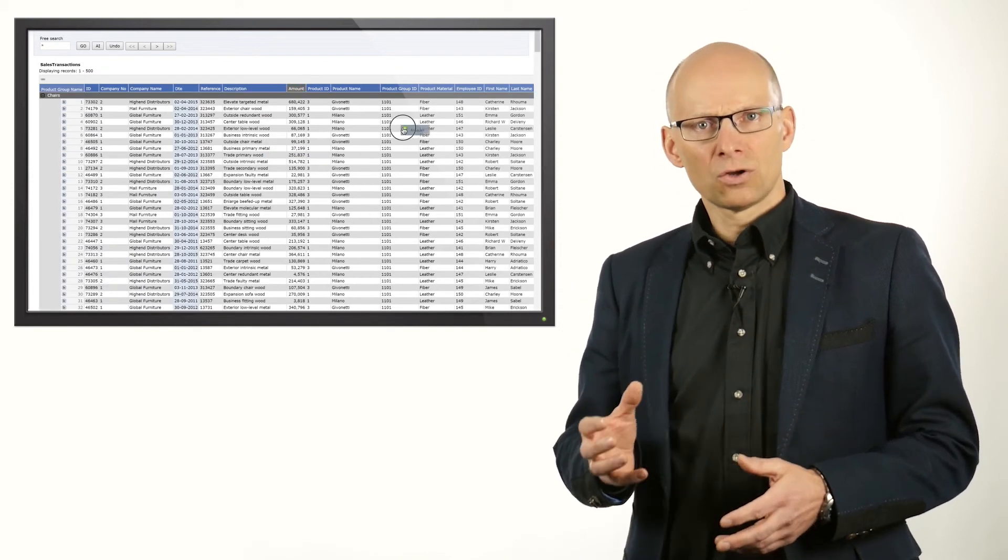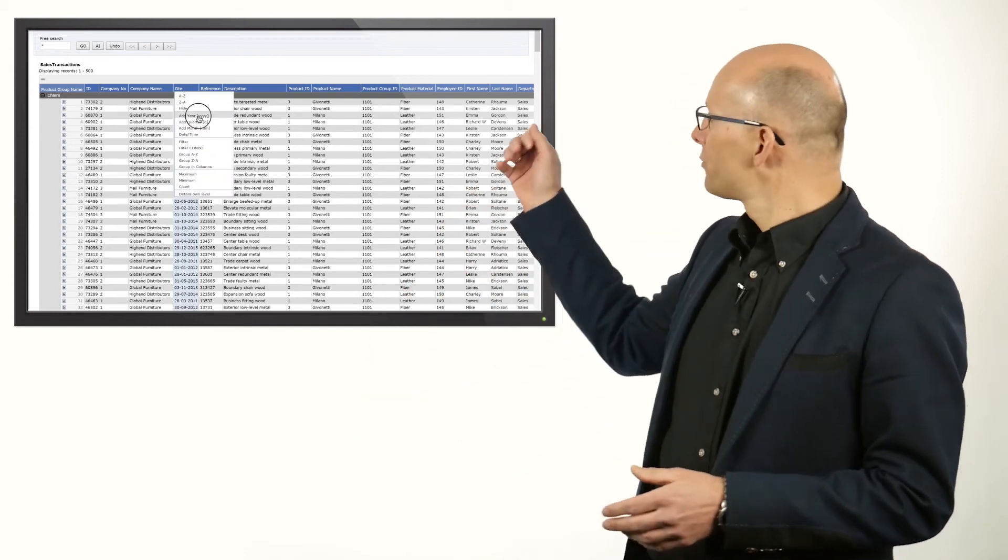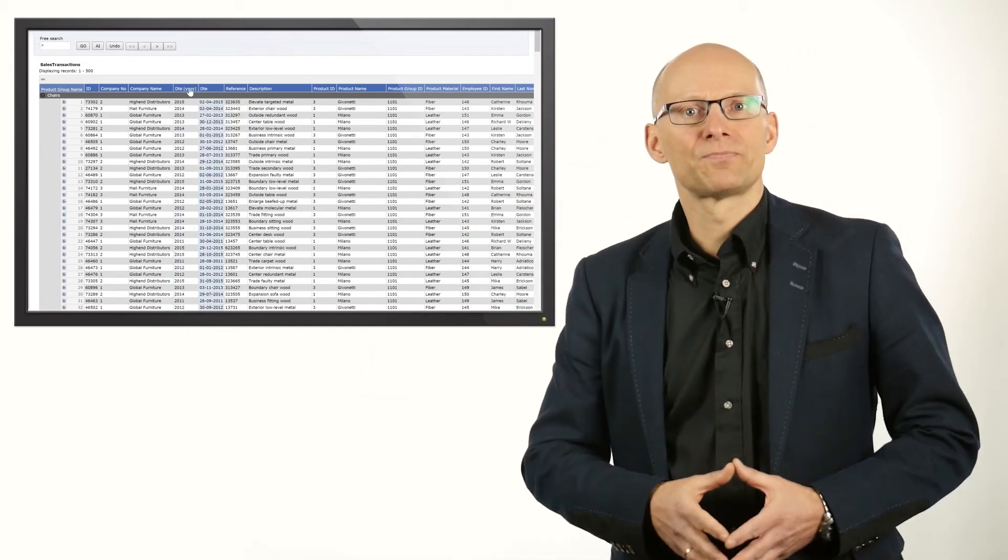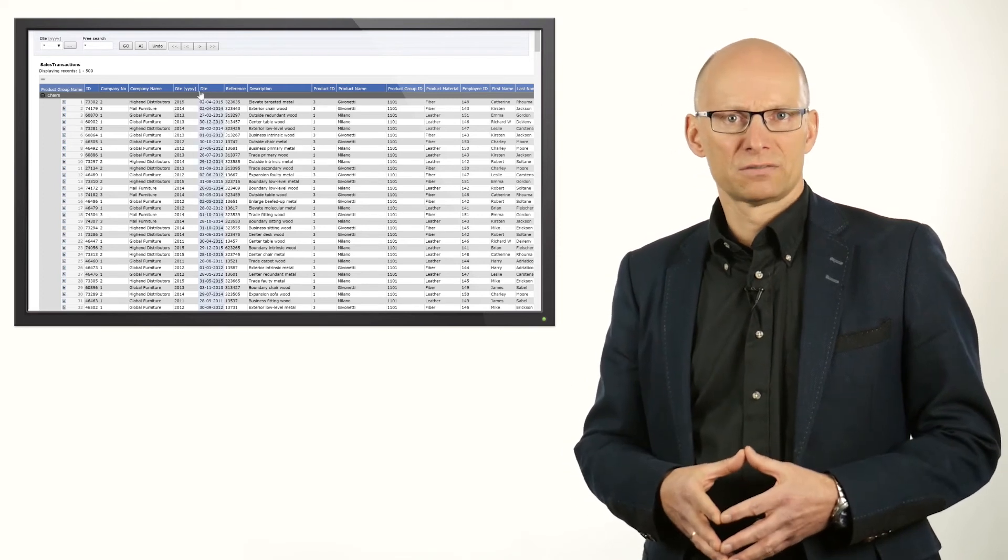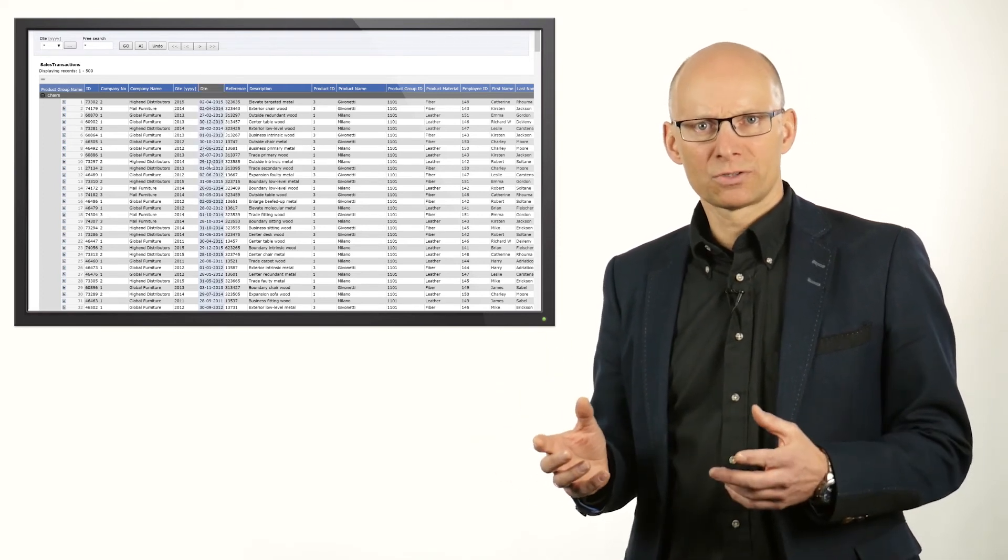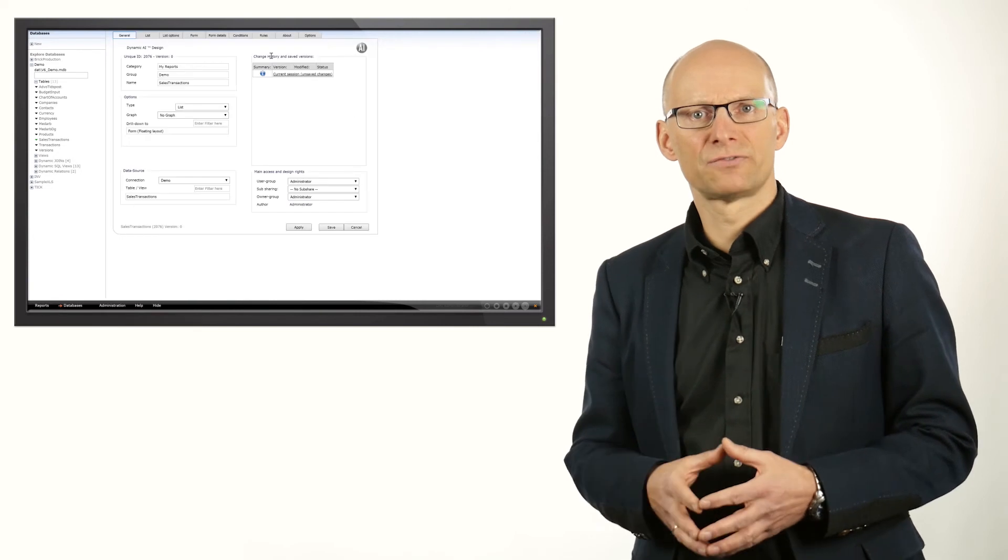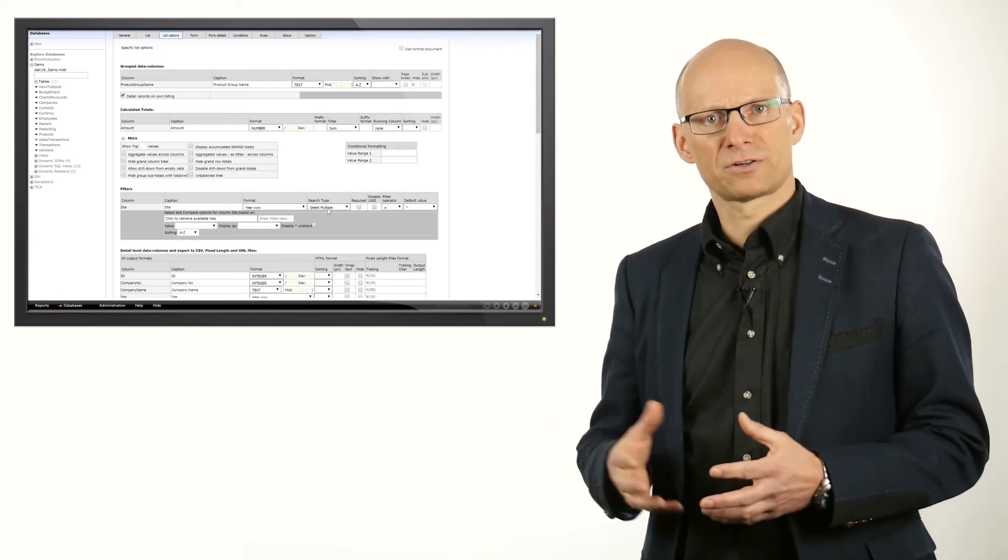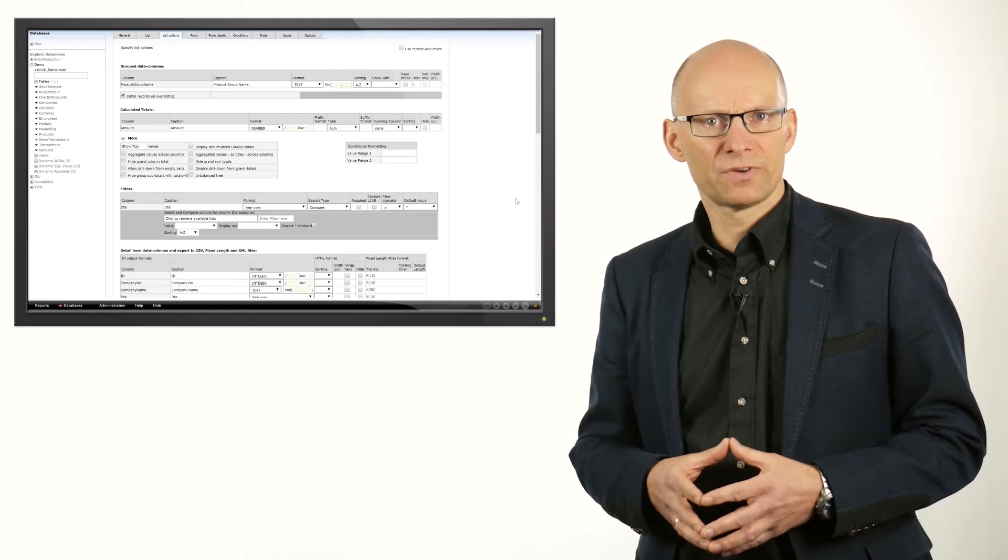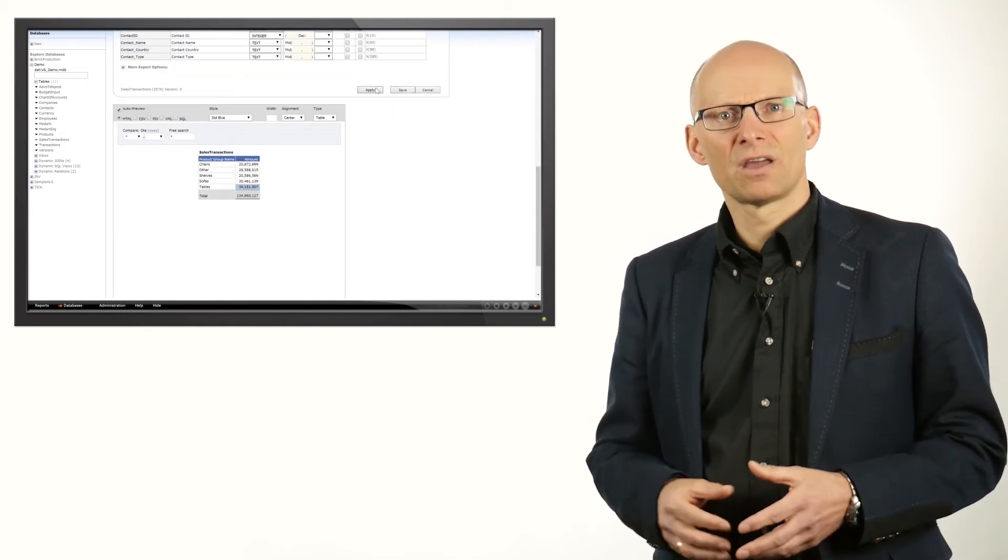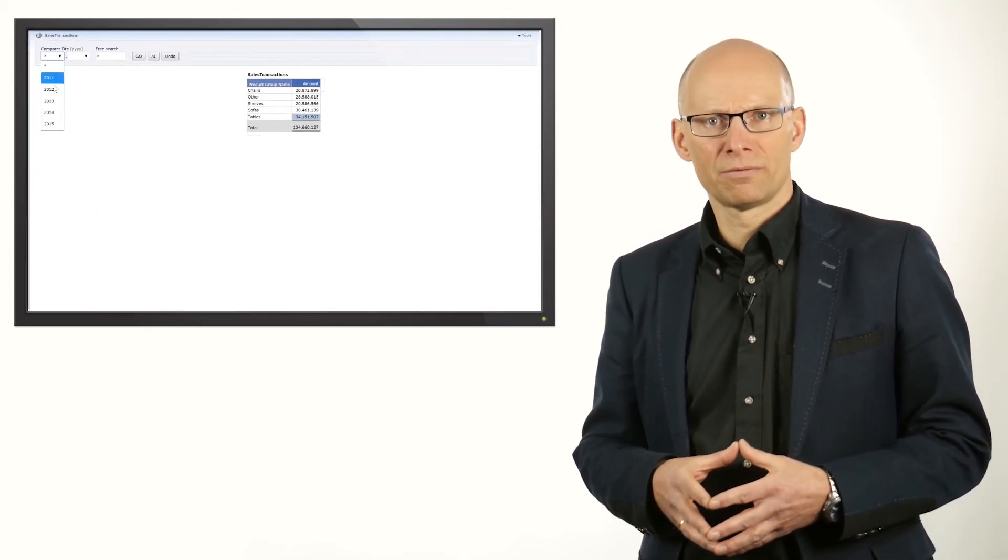In order to filter the data for a certain year, we take out the year of the order date, and create a combo type filter on it. By going into design mode of the report, we can specialize the filter to be of a compare type. This allows you to select two values, years in this case, and have those compared by Dynamic AI.